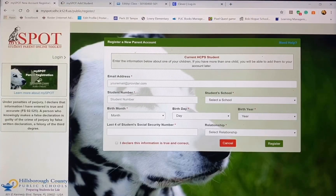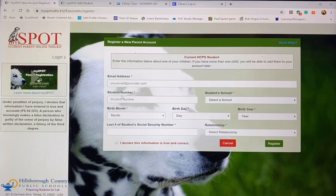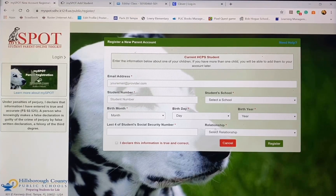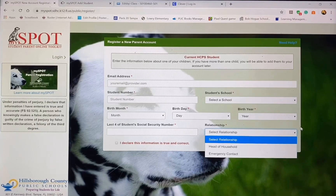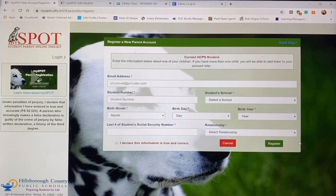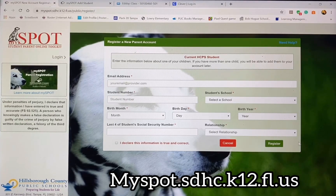The first thing that you need to do as a parent is create a MySpot account. This is the screen where you're going to need your email address, the student number, student school, their birthday information, the last four digits of their social security number, and your relationship. The website is myspot.sdhc.k12.fl.us.